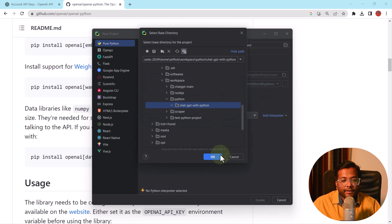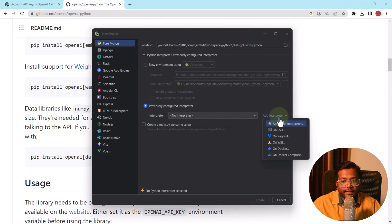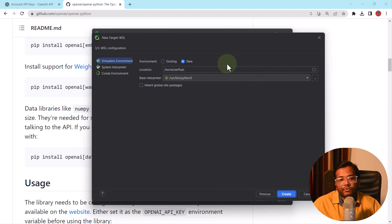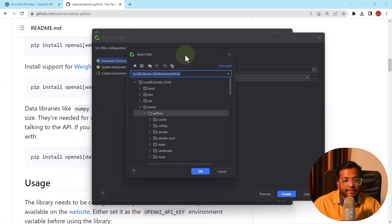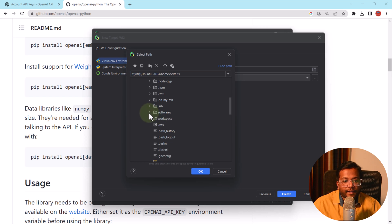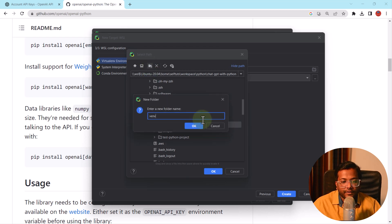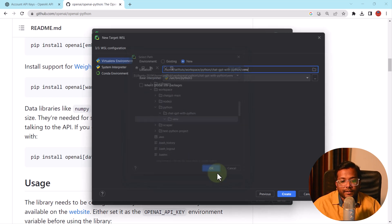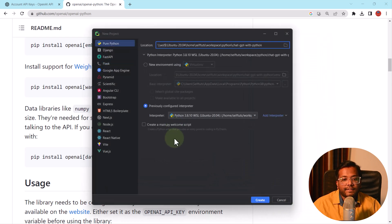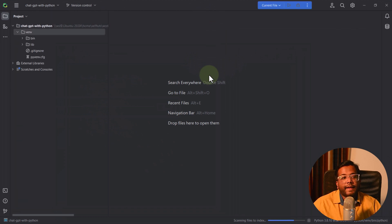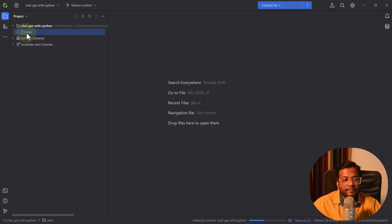I'll select that folder and use a previously configured interpreter, configuring it to create a virtual environment on WSL. The base interpreter is set, and my location will be inside the ChatGPT with Python folder where I'll create a new folder called venv to store all dependencies. I'll click OK, then Create, and it will start creating the virtual environment from existing sources.